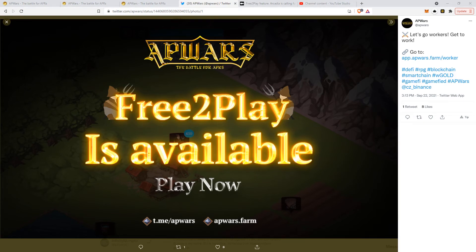Hello players! The first version of the free-to-play feature of VapWars has been released.